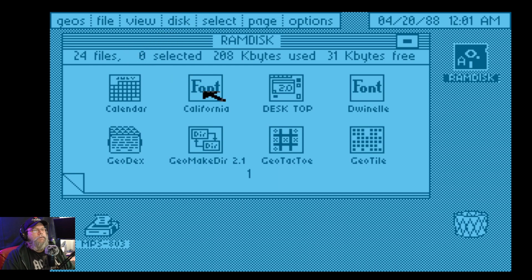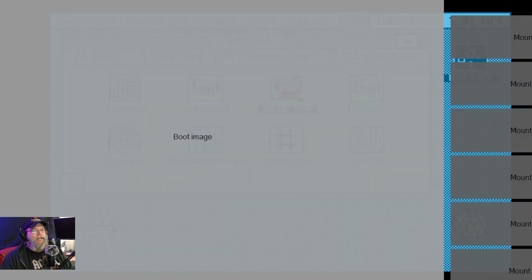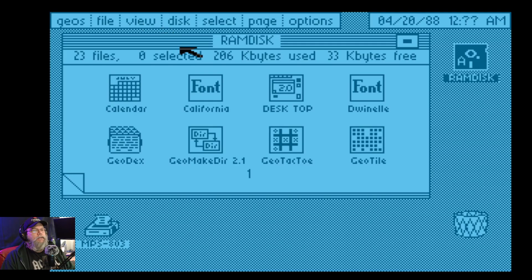I'm going to go... Font. Desktop. What? What's this? Desktop. Oh, it crashed. Ha ha ha. Okay, that's fine.